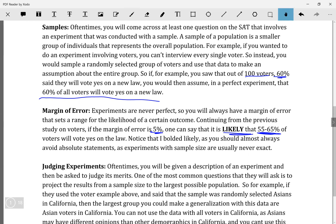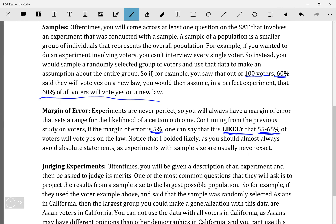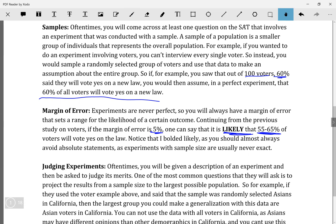The 'likely' part is important — never say an absolute statement, because even with a margin of error, polling data can differ depending on who you're asking. If you've ever followed an election, you'd know polling data can be inaccurate. So always say 'likely.' If you ever see an absolute statement as one of the answer choices, almost always try to find the non-absolute option.